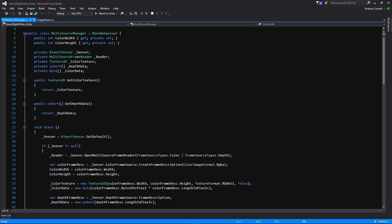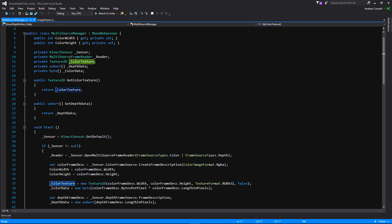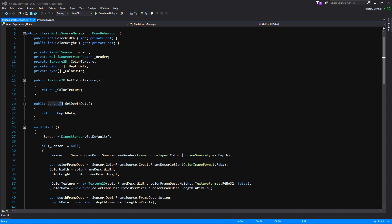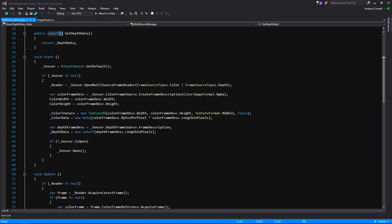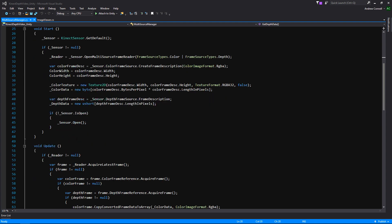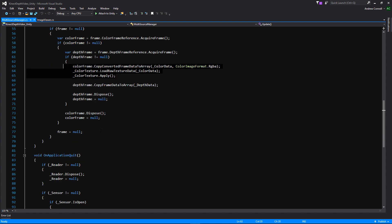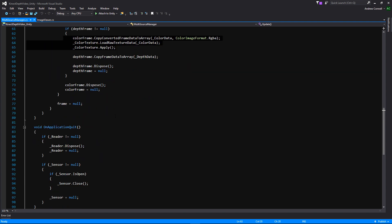Let's open up the MultiSourceManager to see what information we can get from it. It has a couple of public functions: GetColorTexture, which returns a Texture2D, and GetDepthData, which returns an array of ushorts — a ushort is basically a positive-only int. Scrolling down, there's code for getting the default Kinect sensor, checking if there's a sensor, and an Update function for creating the color texture and depth information. A lot of this setup and cleanup is handled for us, so we can exit out of this.